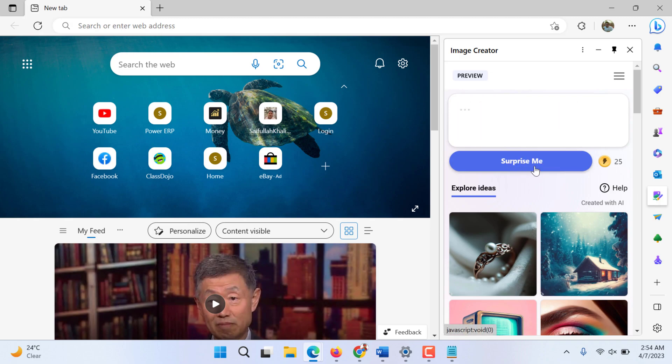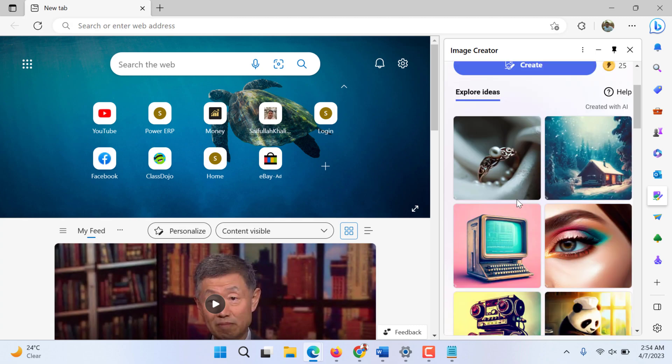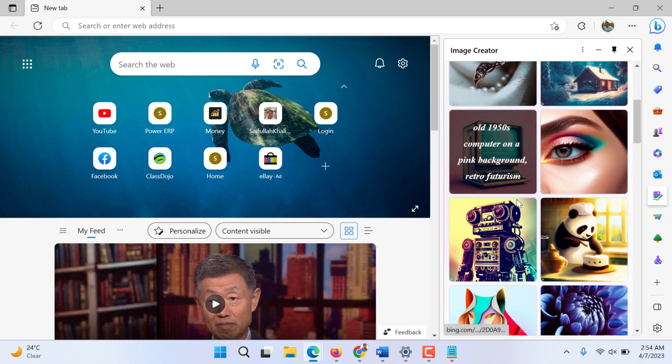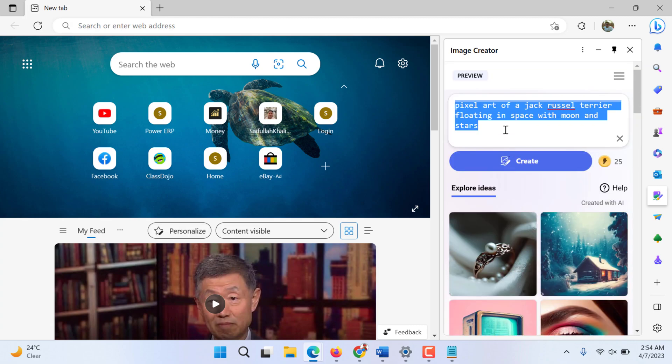You can even click surprise me. It will automatically generate any data - pixel art, blah blah blah. These are the different images AI created. What I want, I want to create Edge features and create.